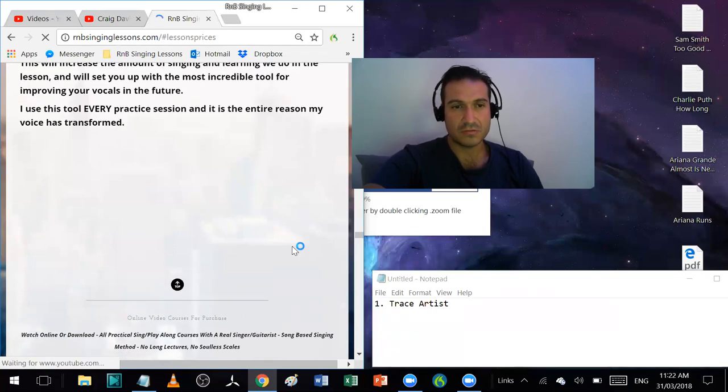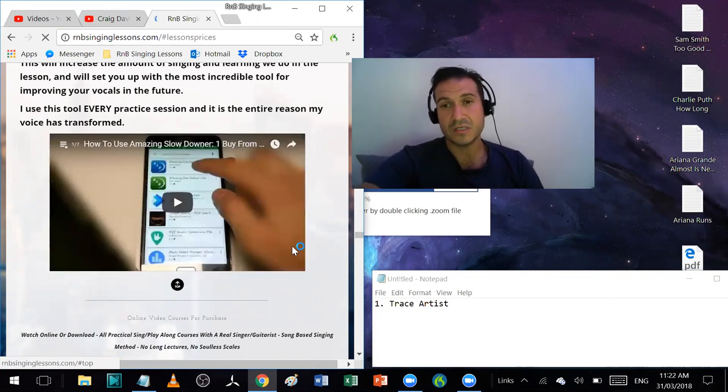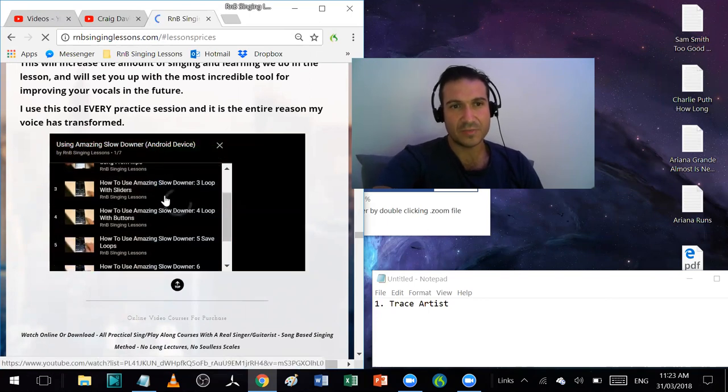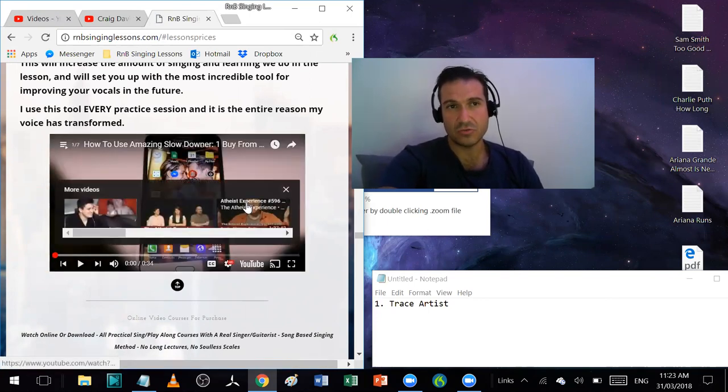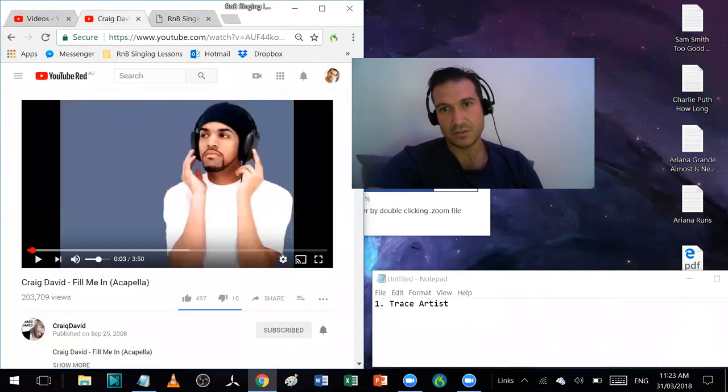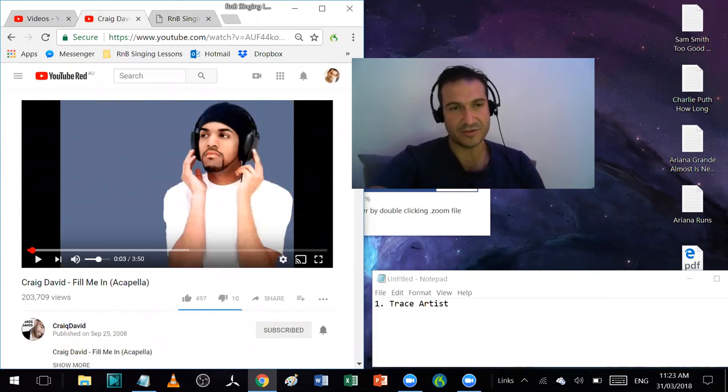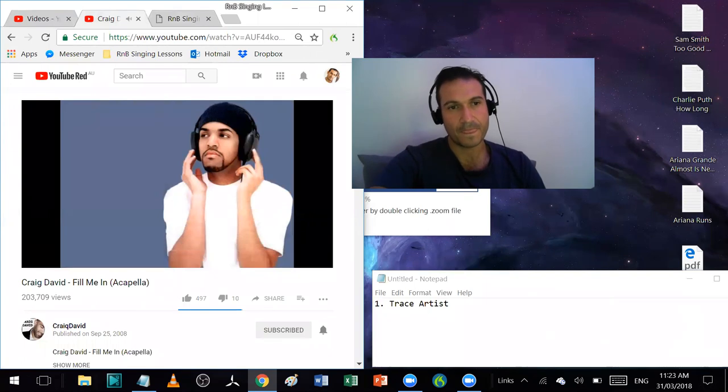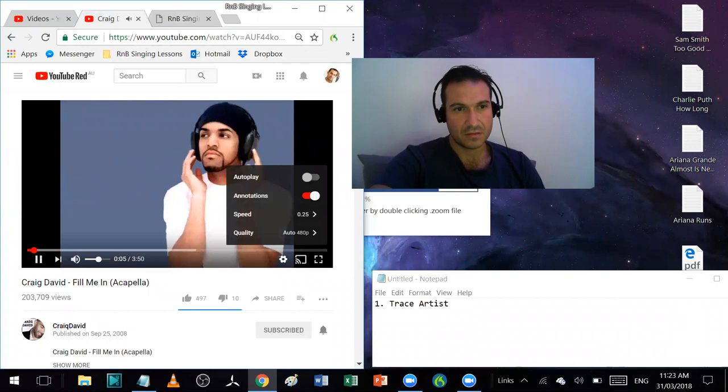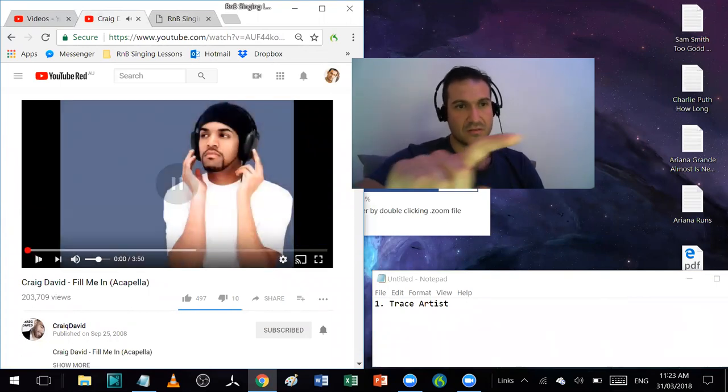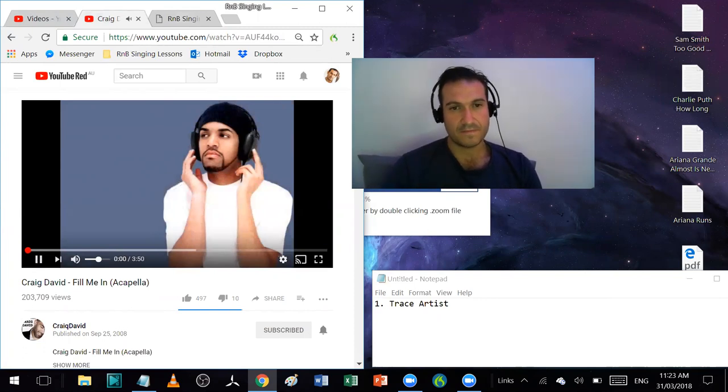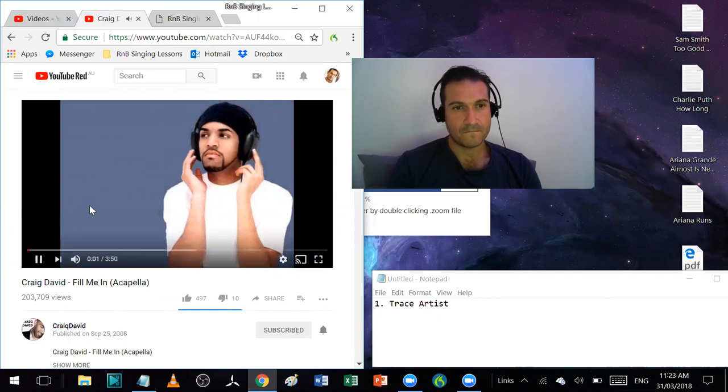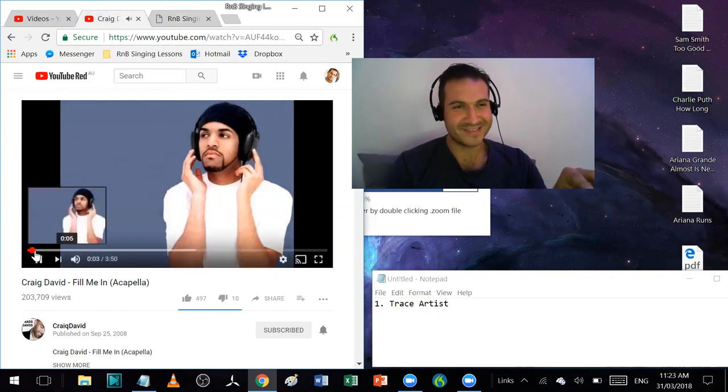If you go on my website, I give you a free tutorial about how to use it. It's only 10 minutes long total. I highly recommend you check that out. It's the ultimate tool for slowing down music, much better than YouTube. But YouTube is great if you want to just start off with.